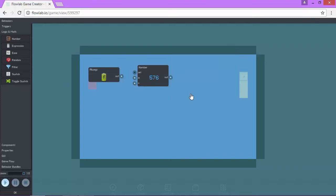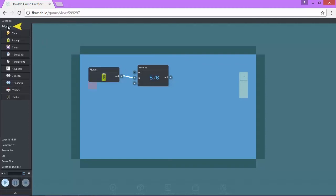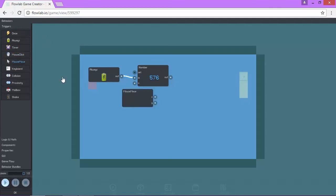Next, we're going to connect a couple of nodes here. We're going to connect the out to the end. The next thing we're going to do is add the mouse move node. The mouse move should be here in triggers. Yep, there it is. So click mouse move.